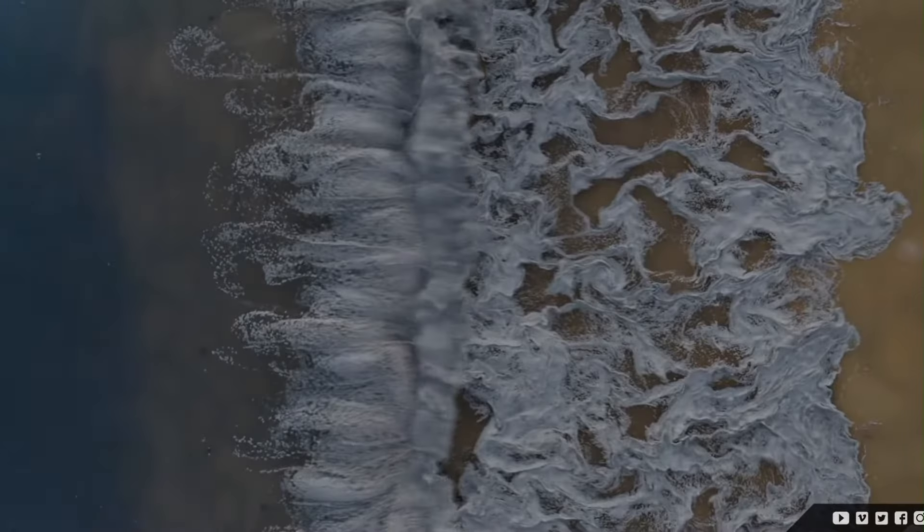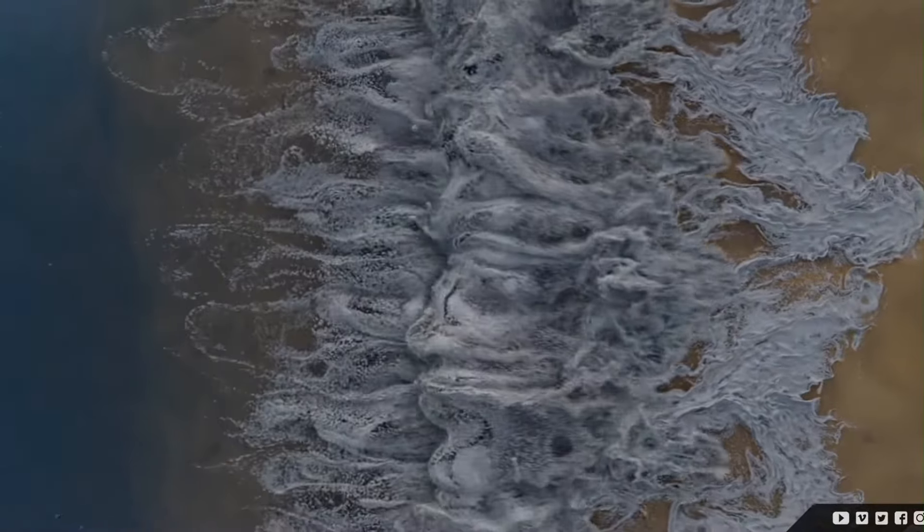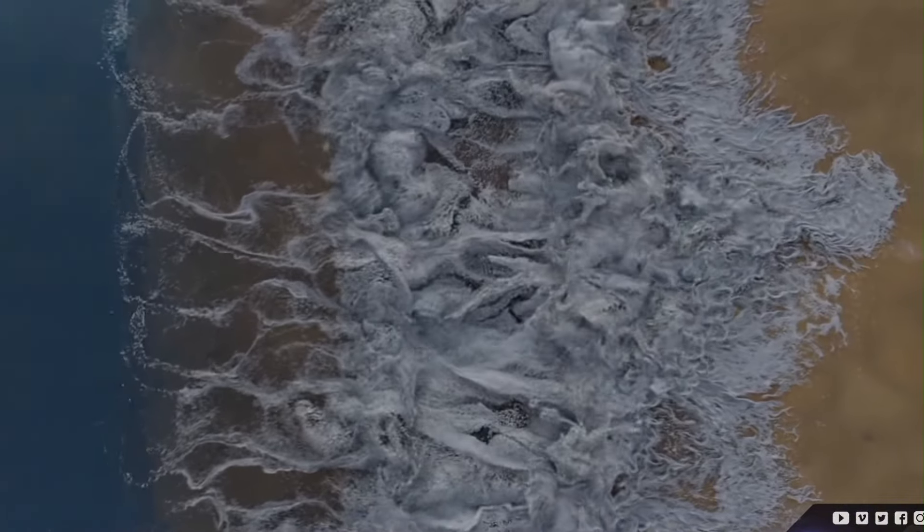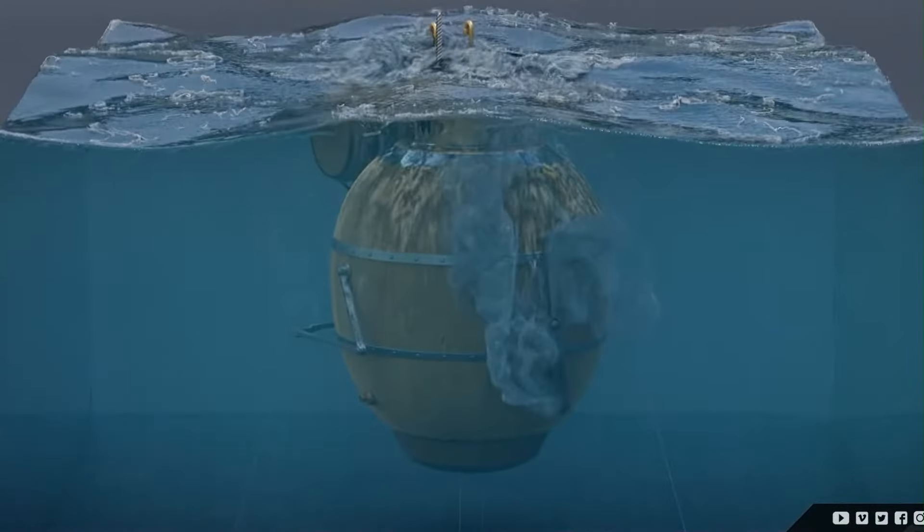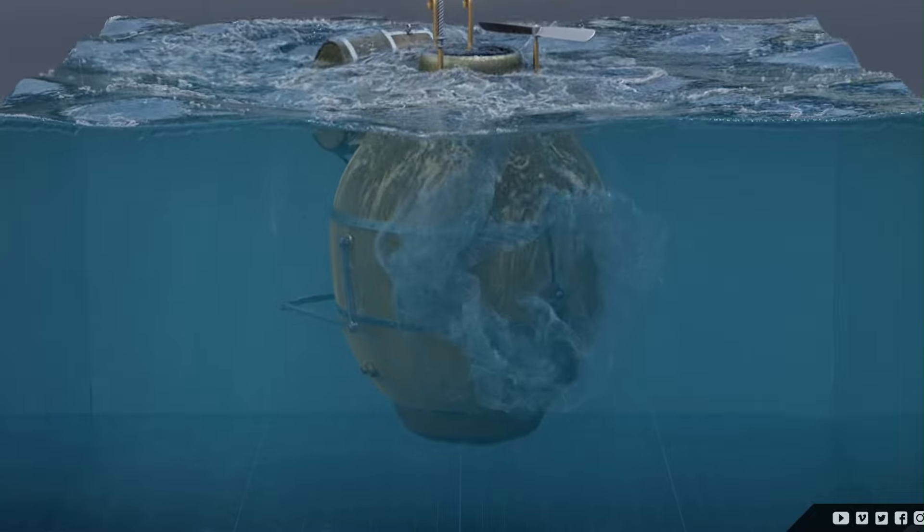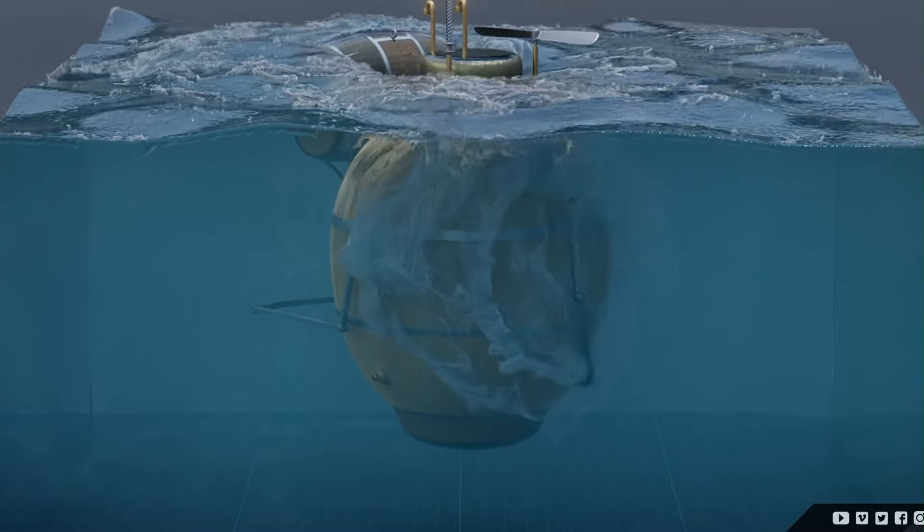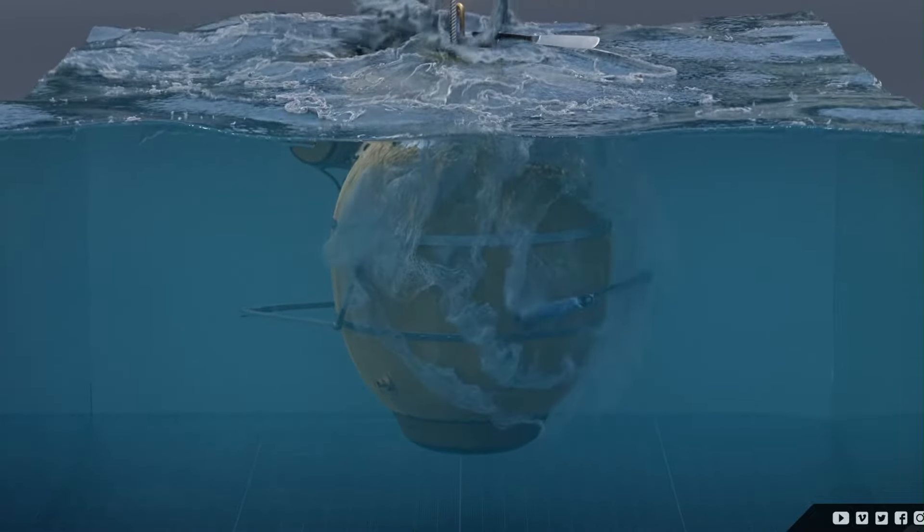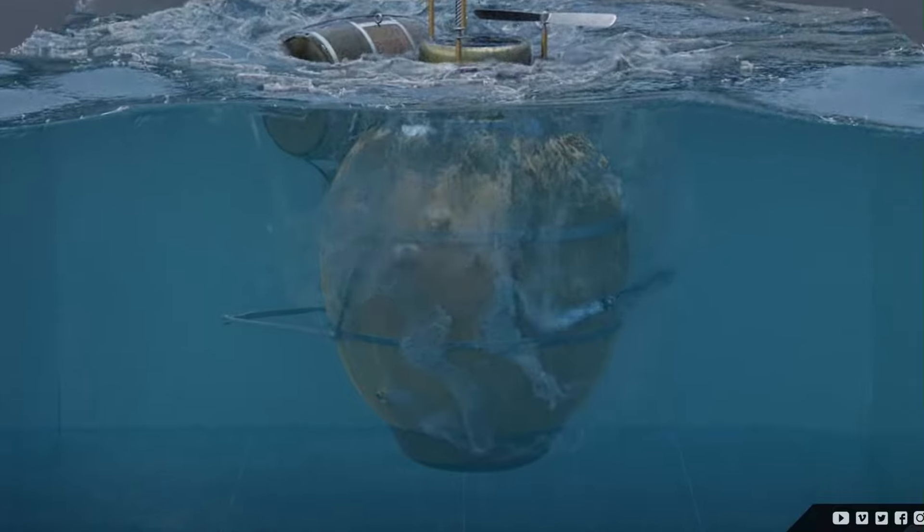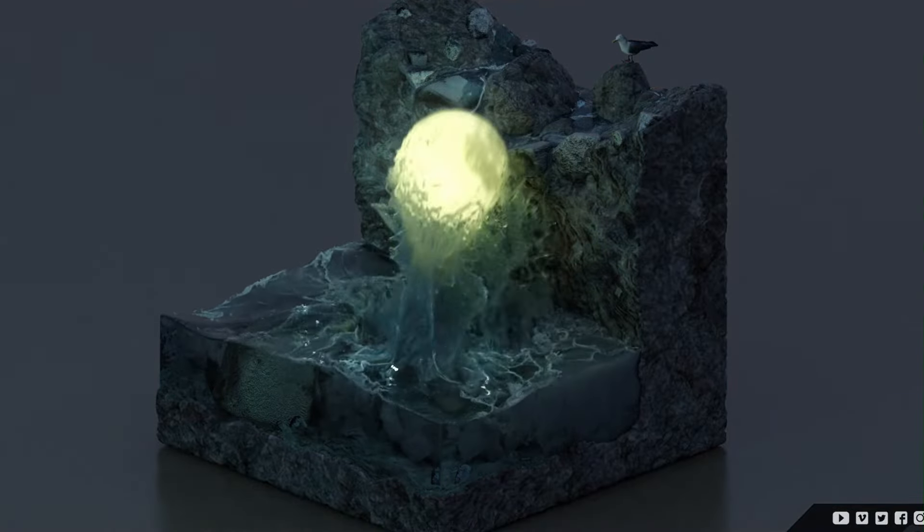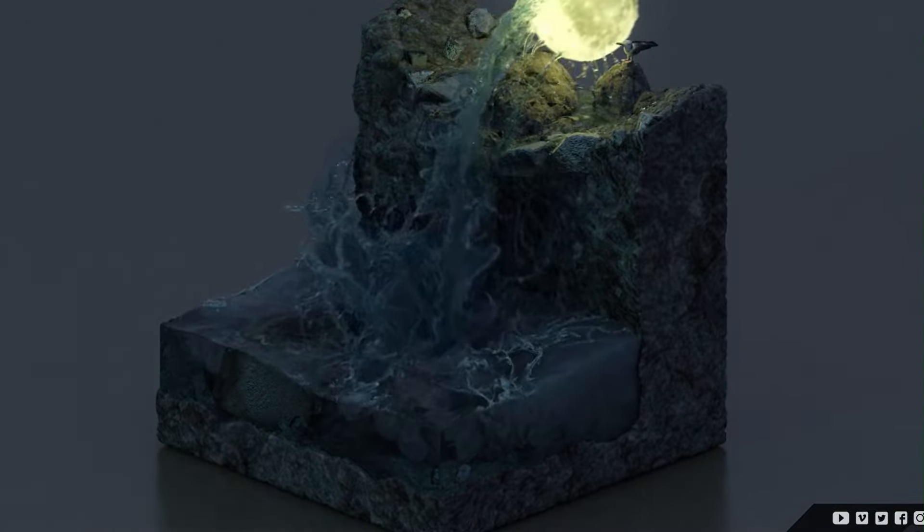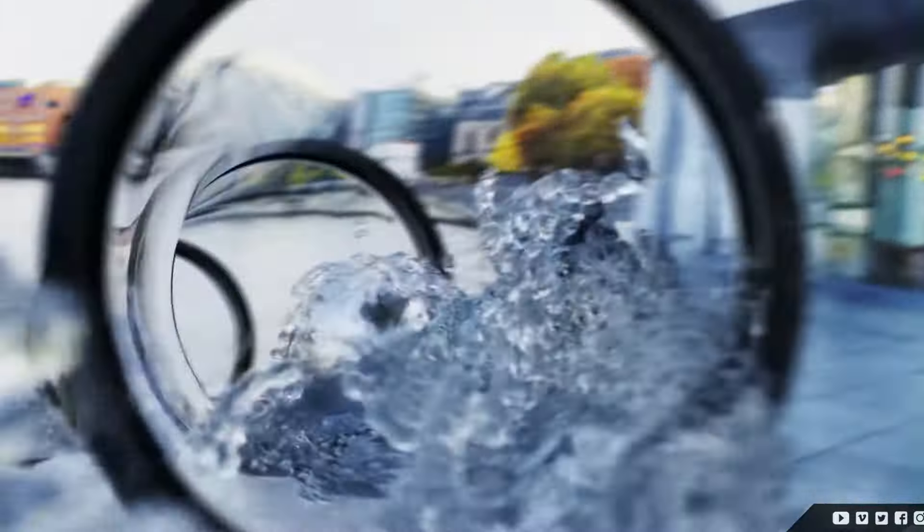The Flip Fluids add-on in Blender is a powerful tool for creating realistic liquid simulations with ease. It offers advanced features like generating foam, bubbles, and spray particles for lifelike water effects. Users can simulate various fluid viscosities and create detailed effects such as splashes and cohesive fluid behavior. With customizable force fields and solver options, it provides flexibility for different simulation needs.